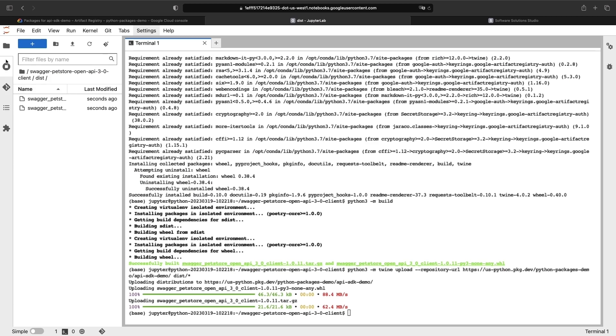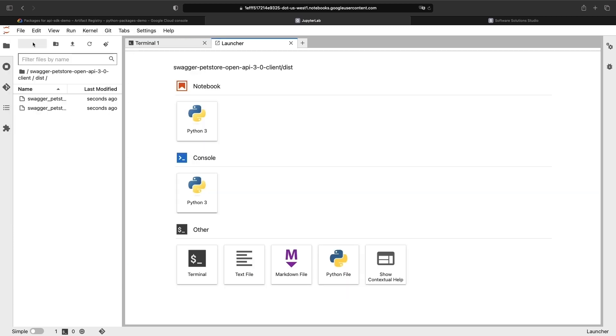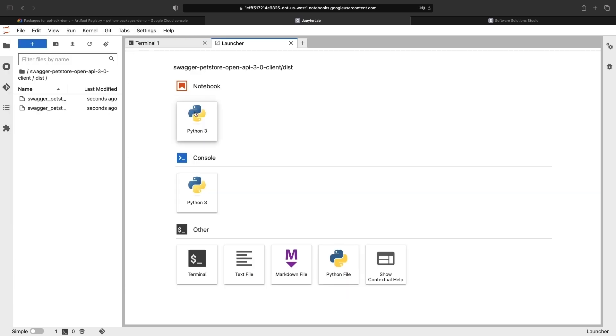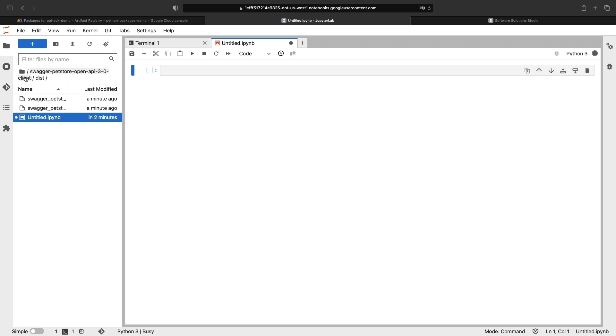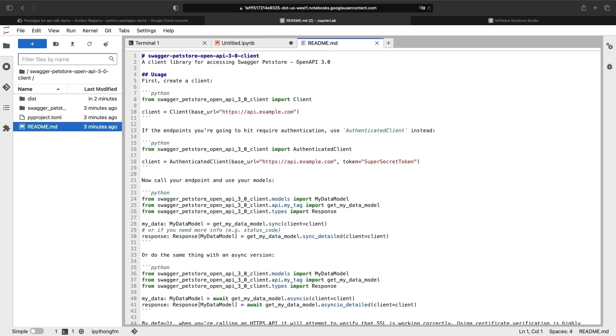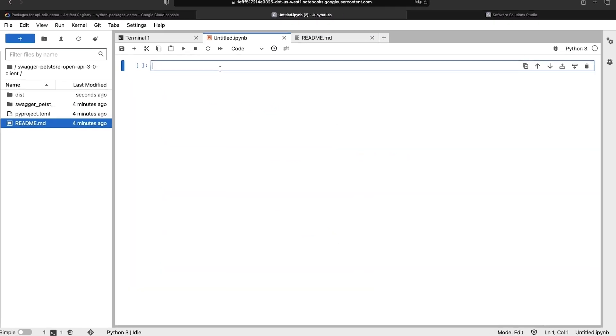To use the package, we'll want to switch from a terminal to a Python notebook. The README for our Python client gives some instructions for using the package, but not installing or importing it. Let's do those prerequisite steps now.